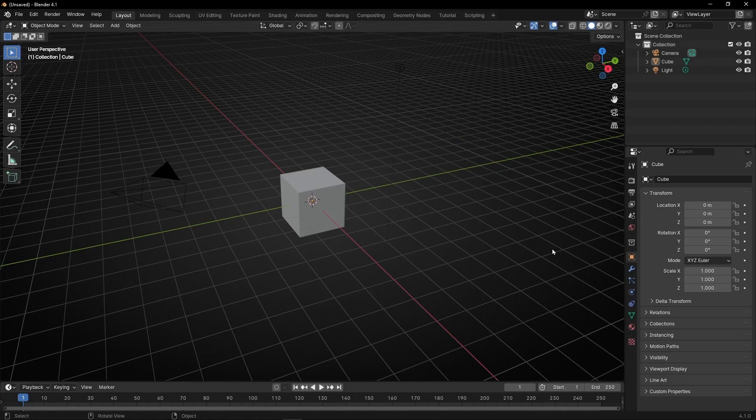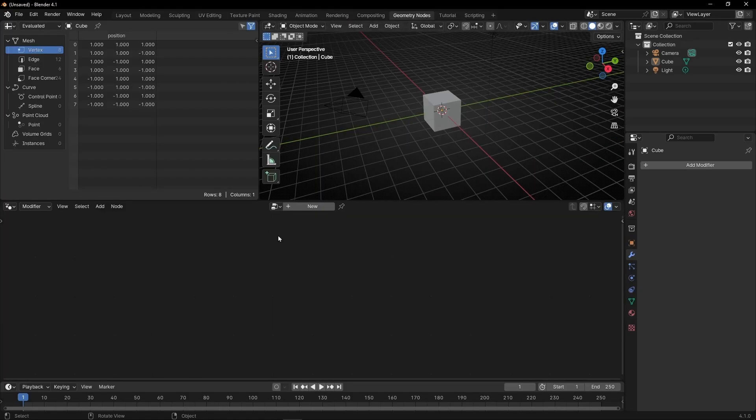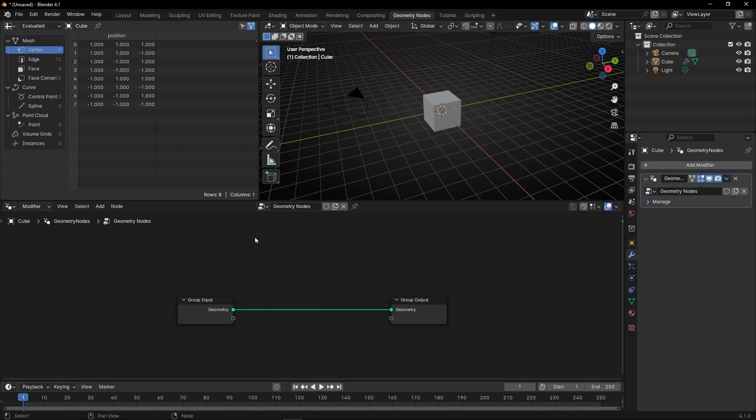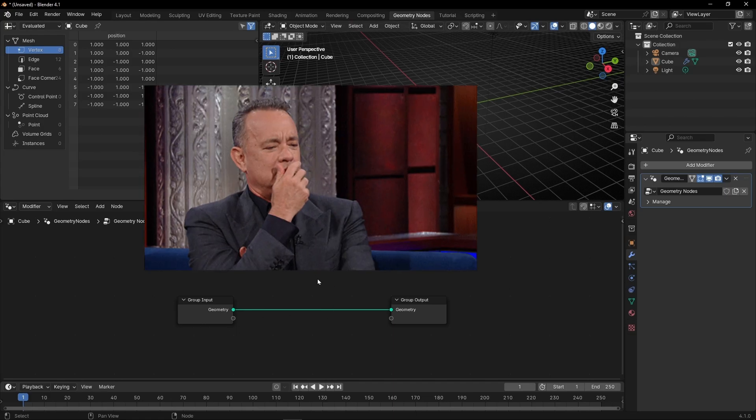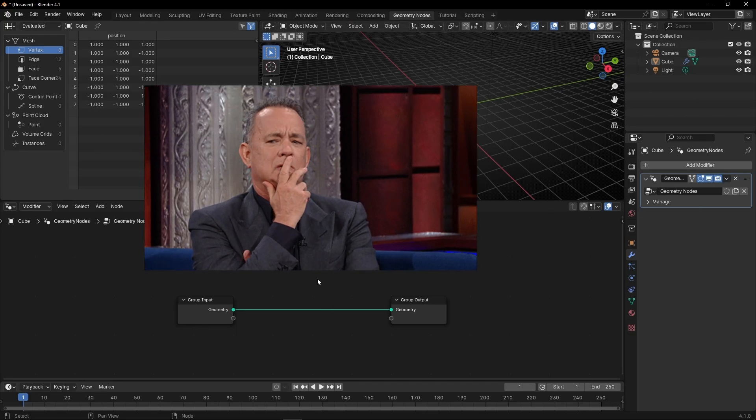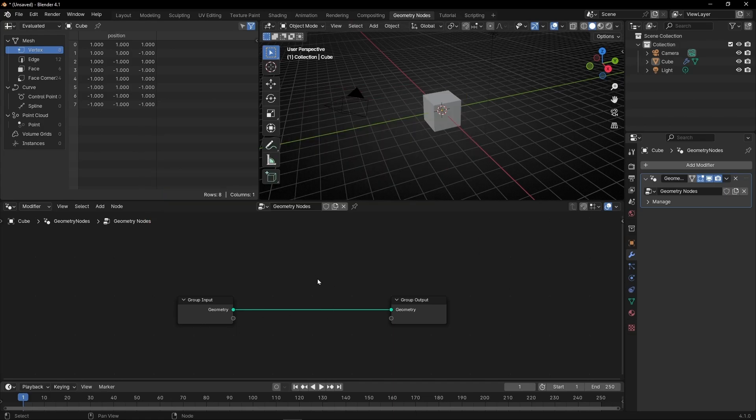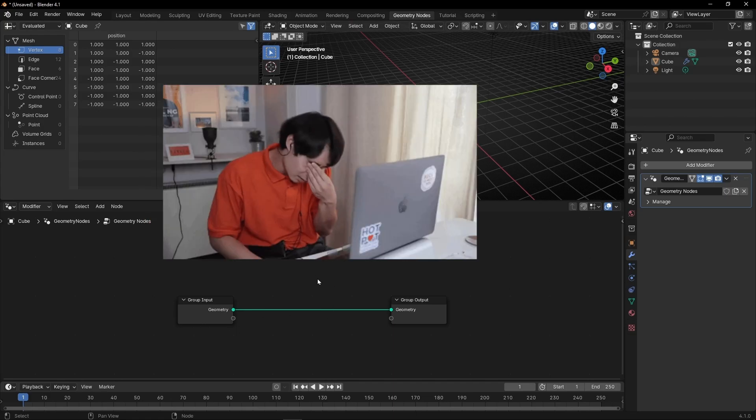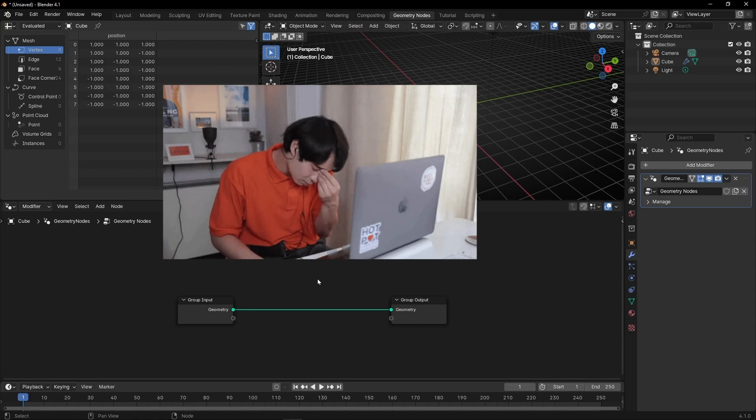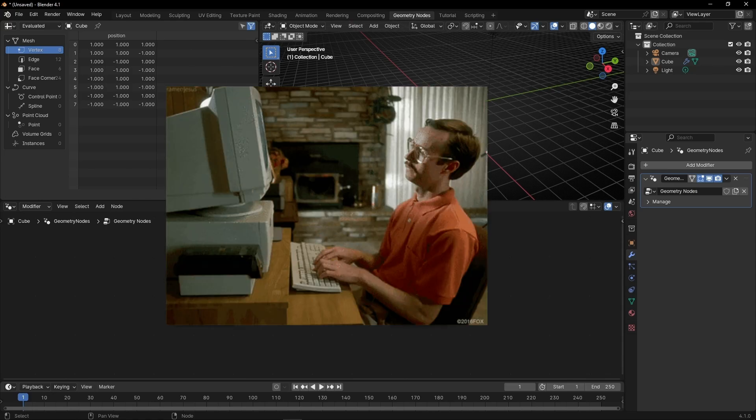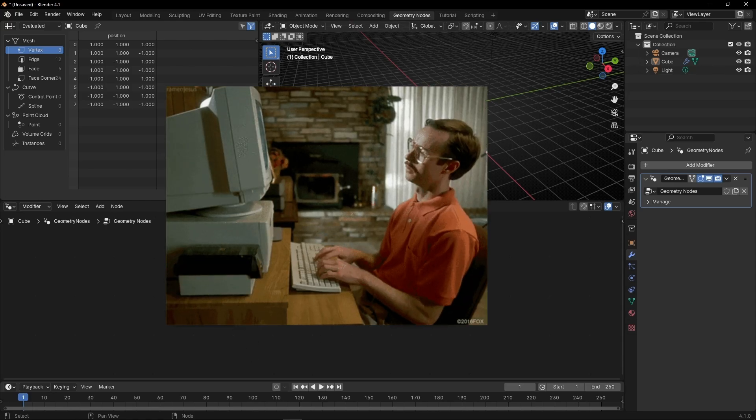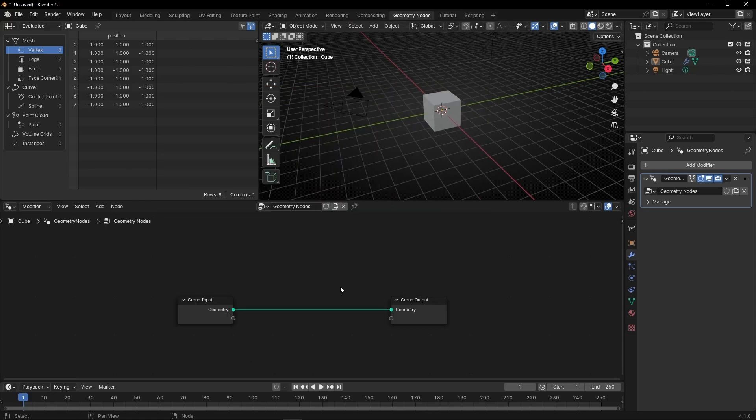Sometimes you're working on a new geometry node setup, and you start a new project but don't remember how you did something in an old project. You don't want to start again building the node tree.